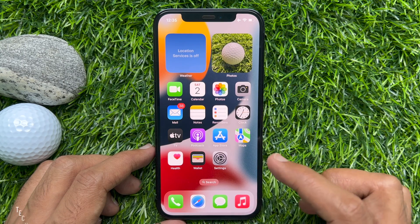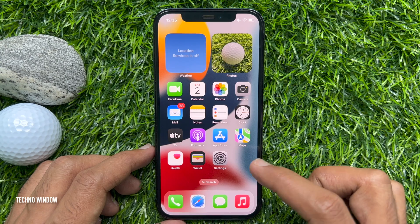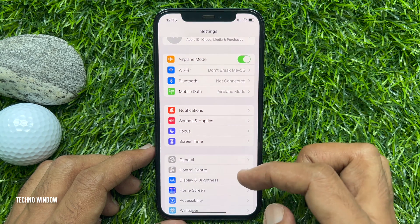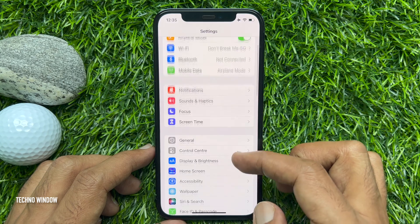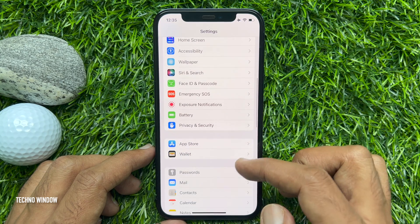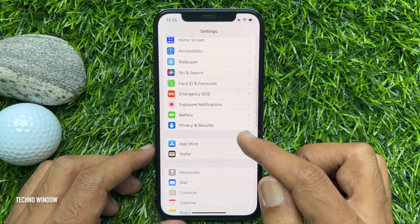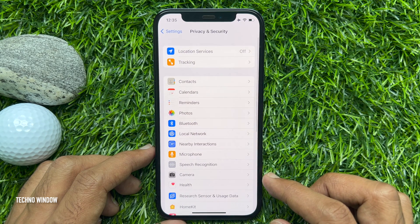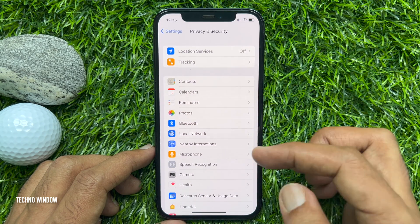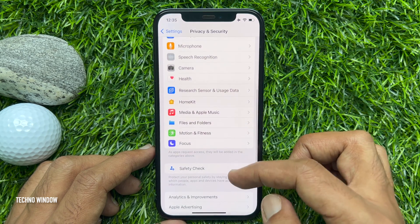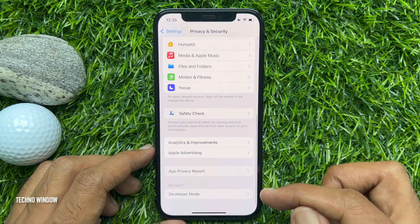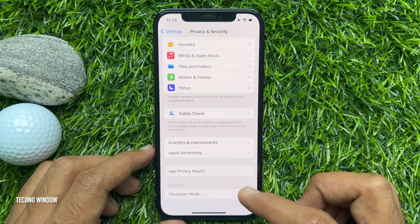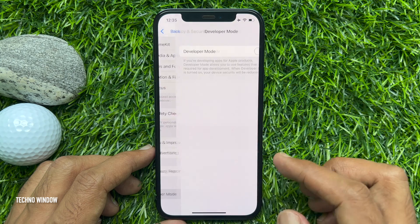First, open the Settings app. When the app opens, scroll down a little bit and tap Privacy and Security. When you are in Privacy and Security, scroll down a little bit and tap Developer Mode.